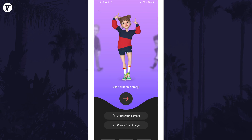You now have three options to begin creating your own emoji. You can start from one of the set defaults at the top by swiping through them, or use your camera or an image to scan your own face. You'll be able to further customise the emoji whichever option you choose.